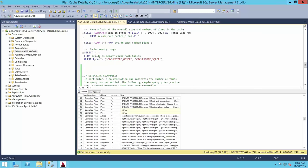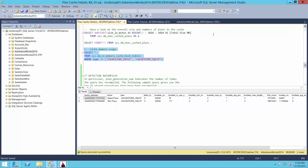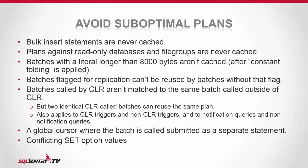If we have a preponderance of compiled plans in the cache with a usage count of one — meaning they are not reused — that's a pretty big red flag. We need to know that the code we're generating is being optimally reused by our applications. You can use a TOP statement to find your most frequently used plans and your least frequently used plans.